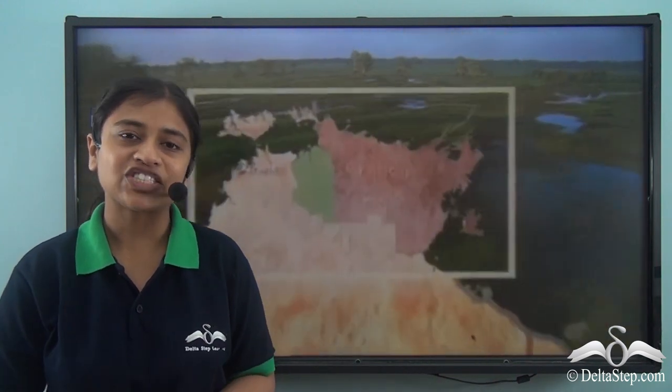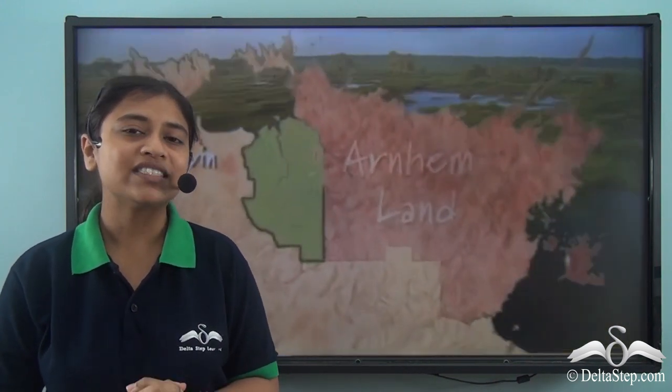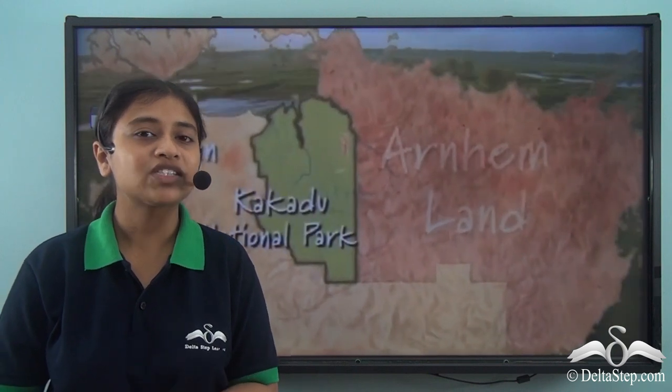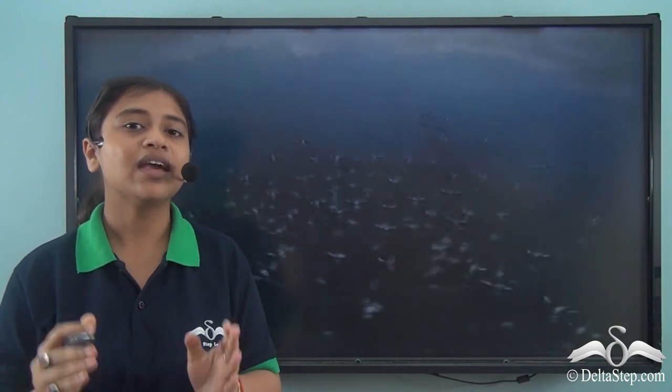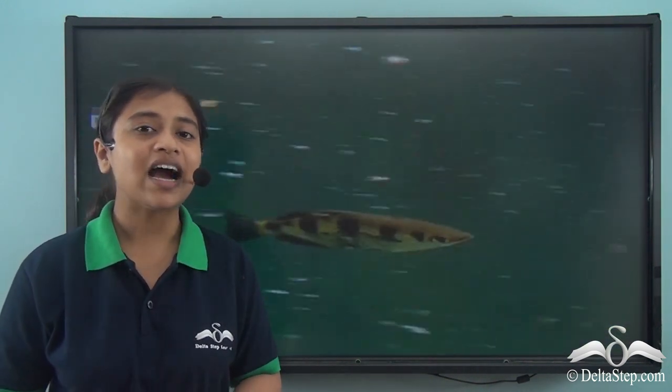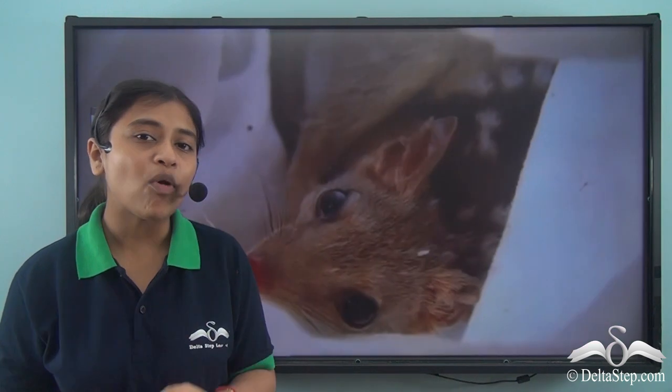Australia is home to many forest lands and national parks. One of the most important national parks in the northern part of the continent is the Kakadu National Park. It is home to a huge variety of animals, birds and plants. Just like this national park, there are other important forest lands found in the Eastern Highland region of the continent. Eastern Highlands are another important physical feature of the continent of Australia.